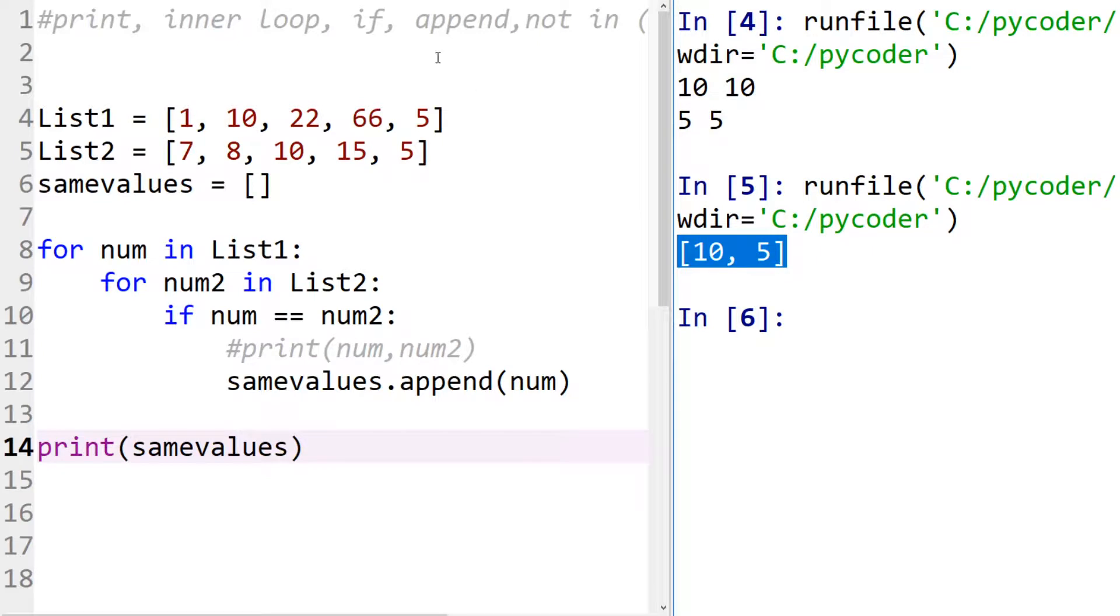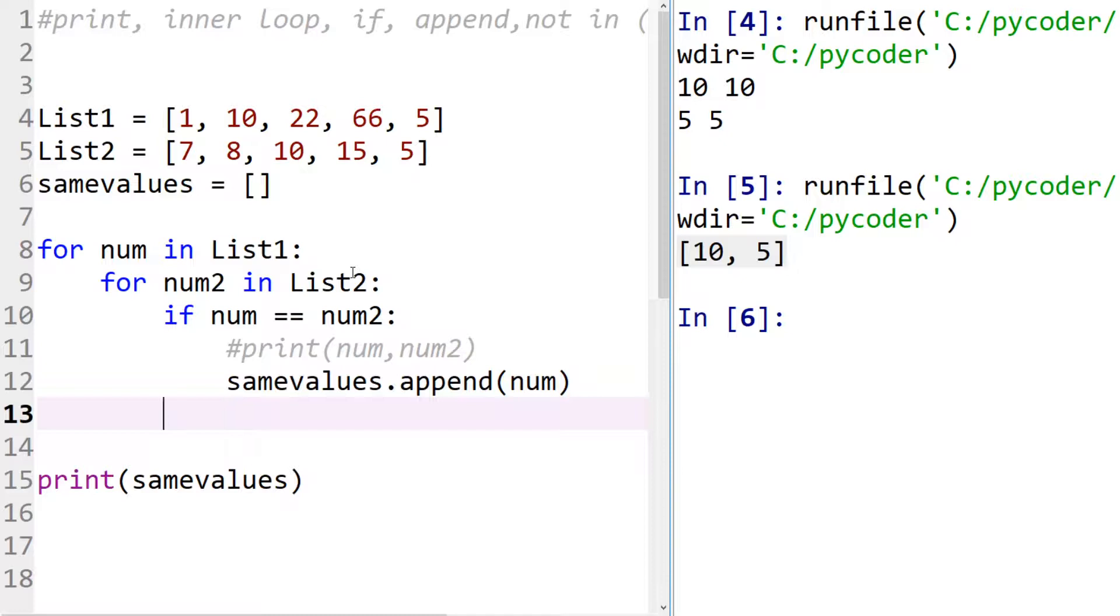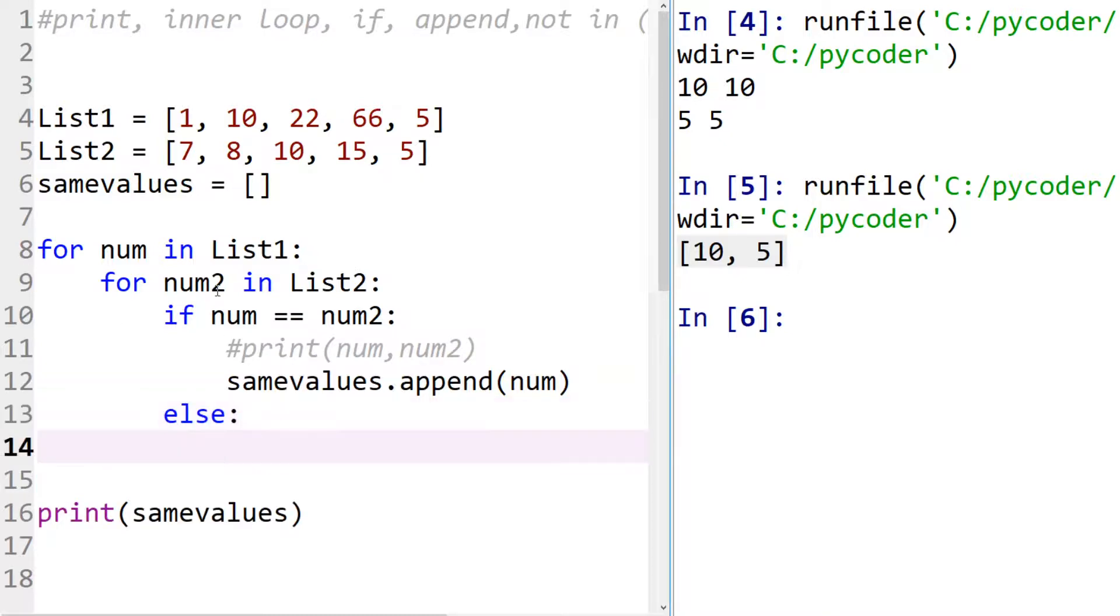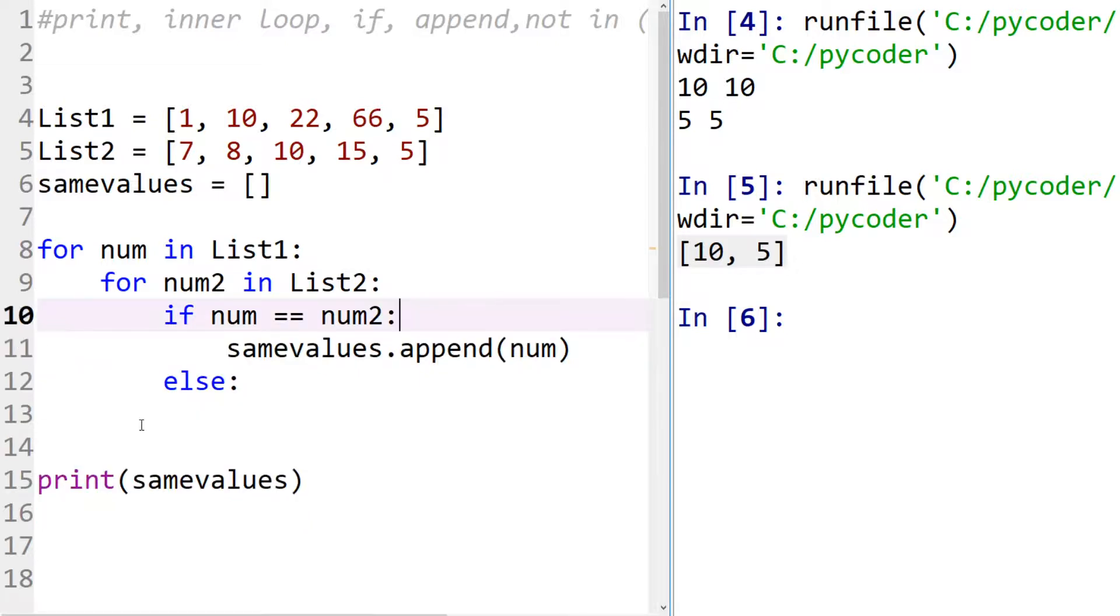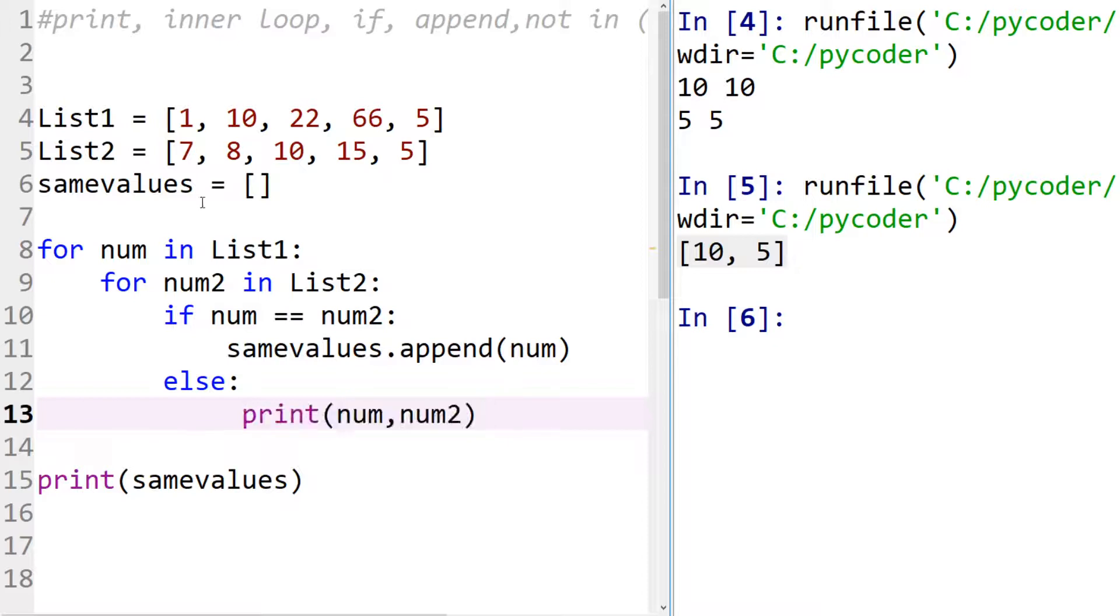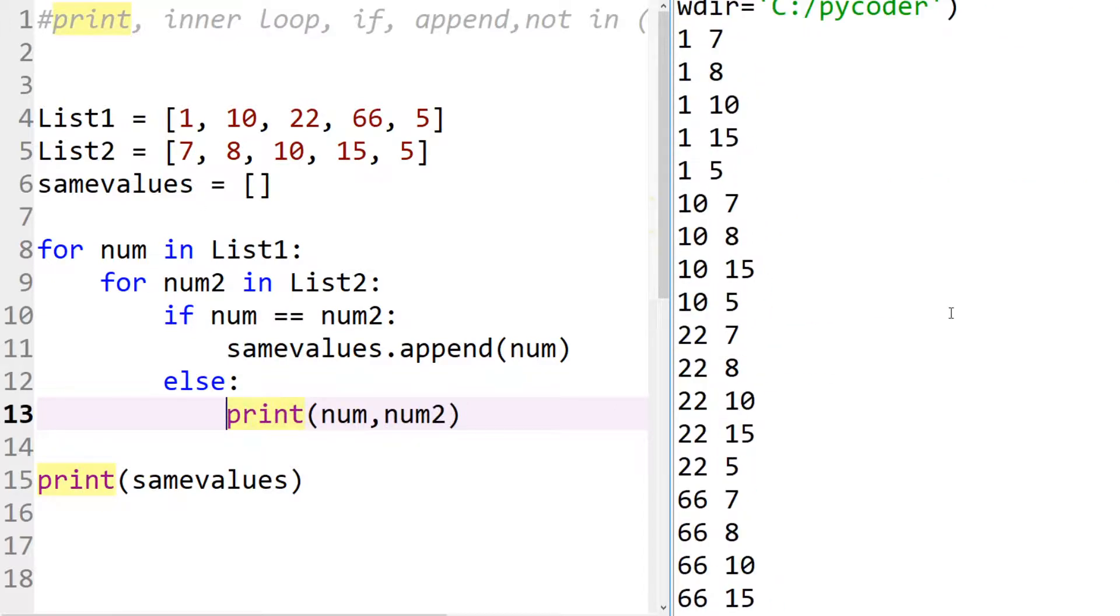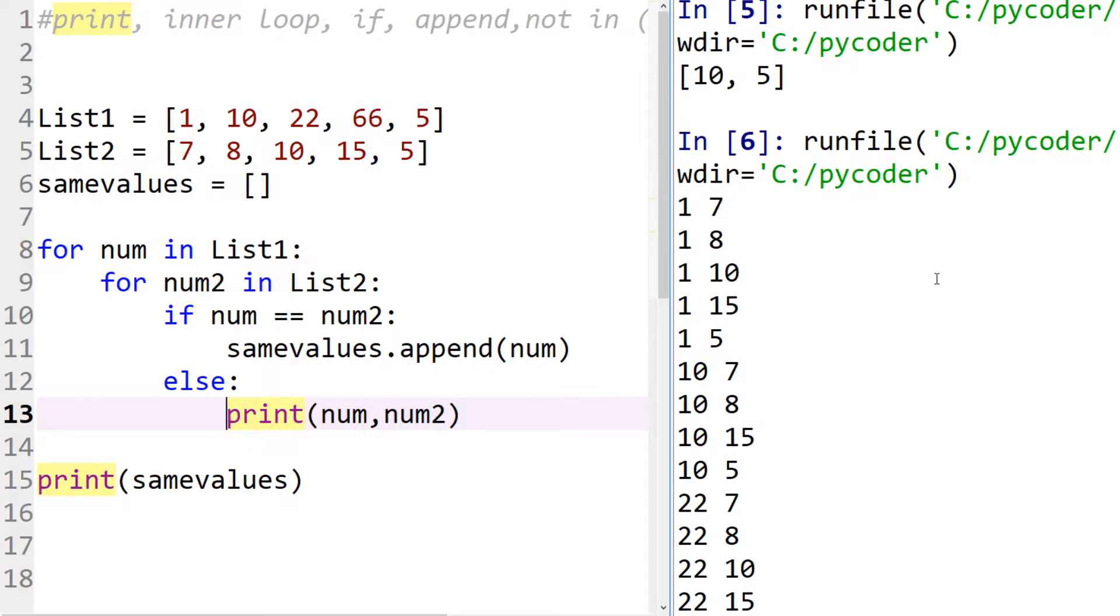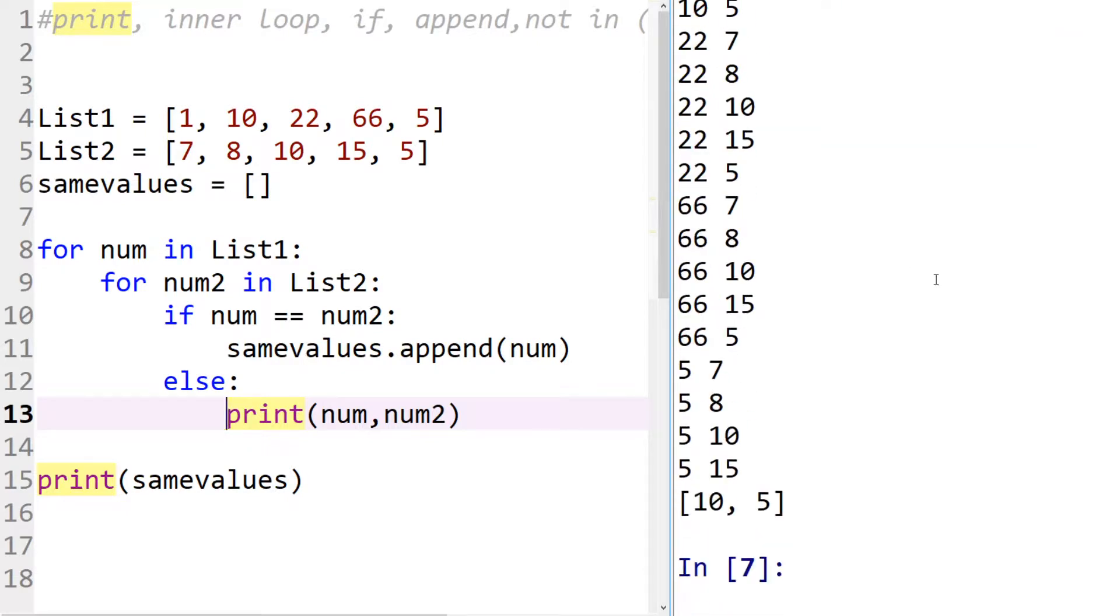So what about if we wanted to see the numbers that are not in there? Well there's a couple of ways of doing that. We could use an else statement. So therefore we could, let's say we print the ones that are not in there. So you can see we have the numbers that are not in there, or we could also do the same and append it to a list.